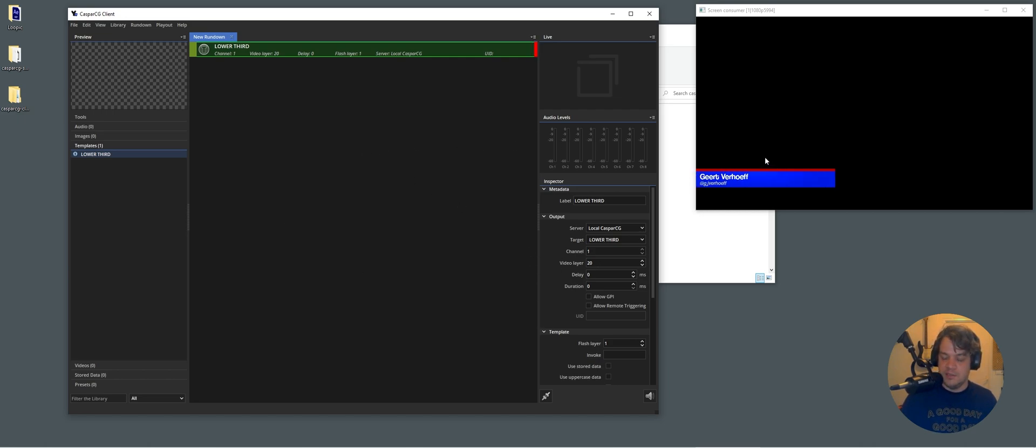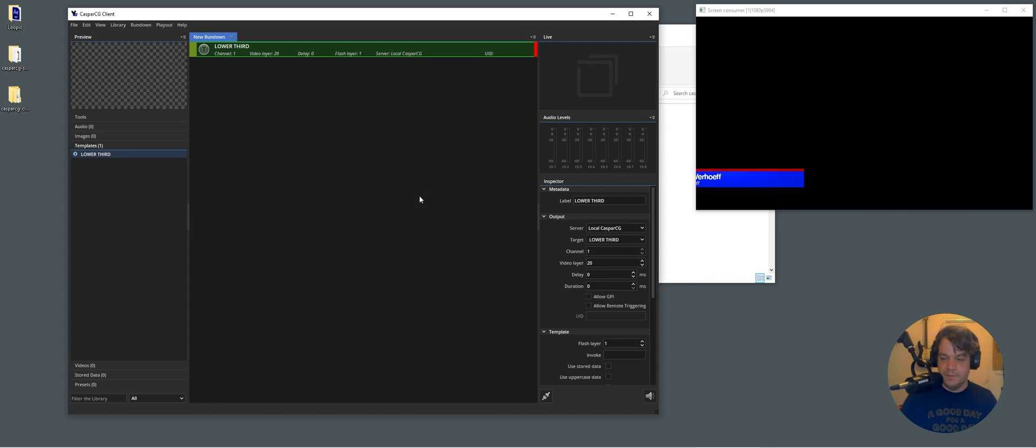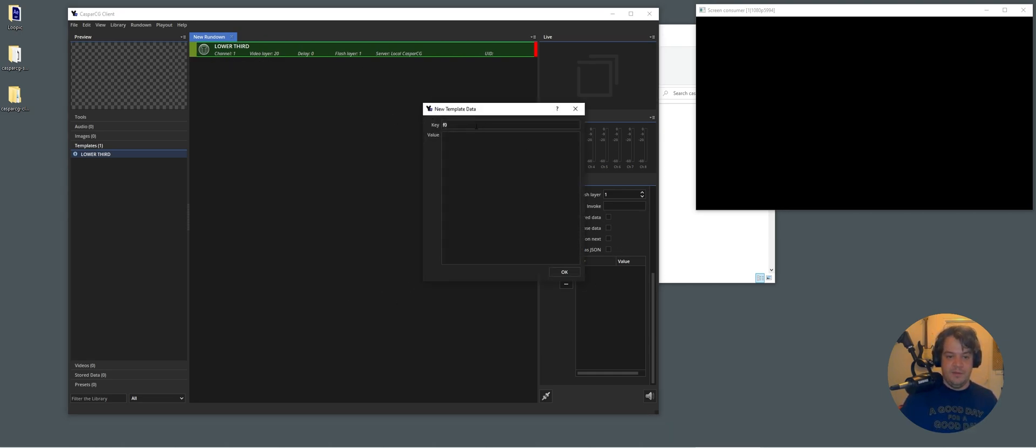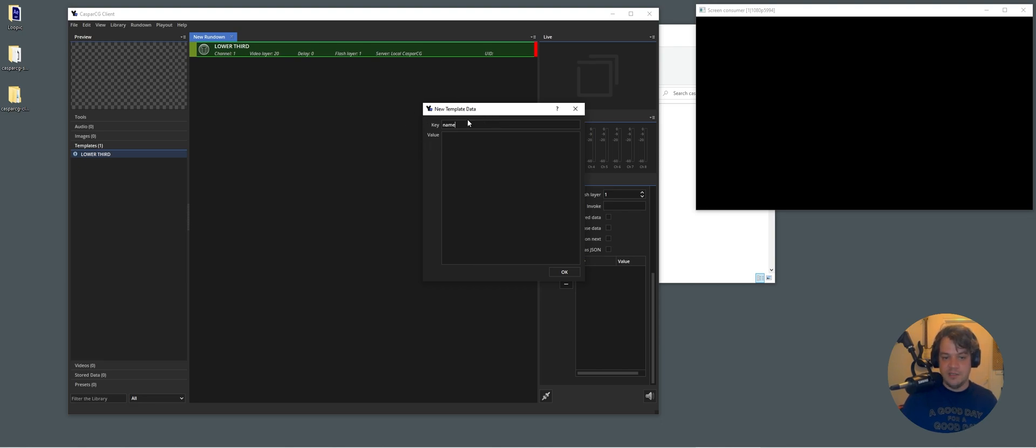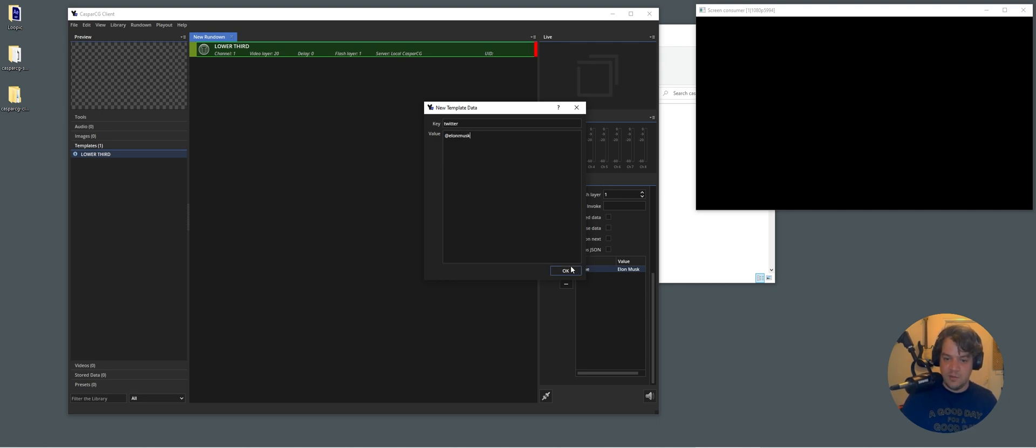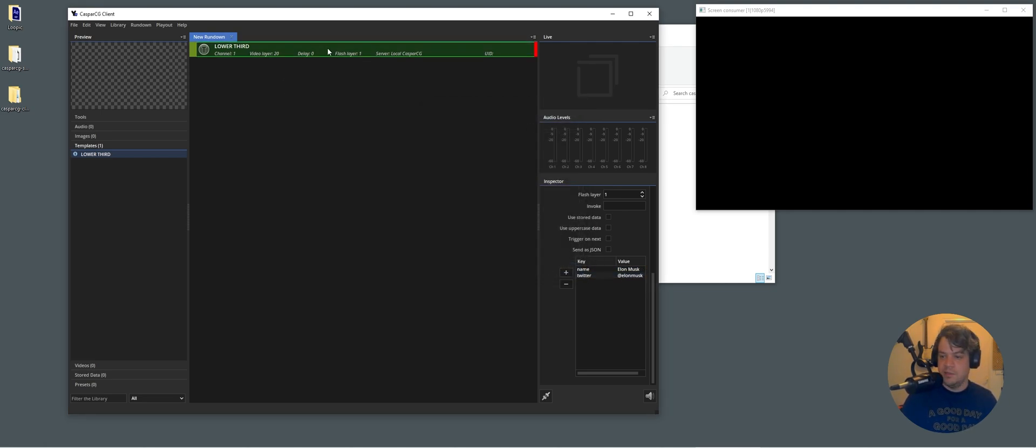And it seems to be that the default name is fitting into the template. And we can change within the playout. So the name is, let's change the name to Elon Musk. And Twitter wants to, Elon Musk. No clue if that's his Twitter. Don't really follow him that much. And there you have it. So you can make dynamic CasperCG templates.